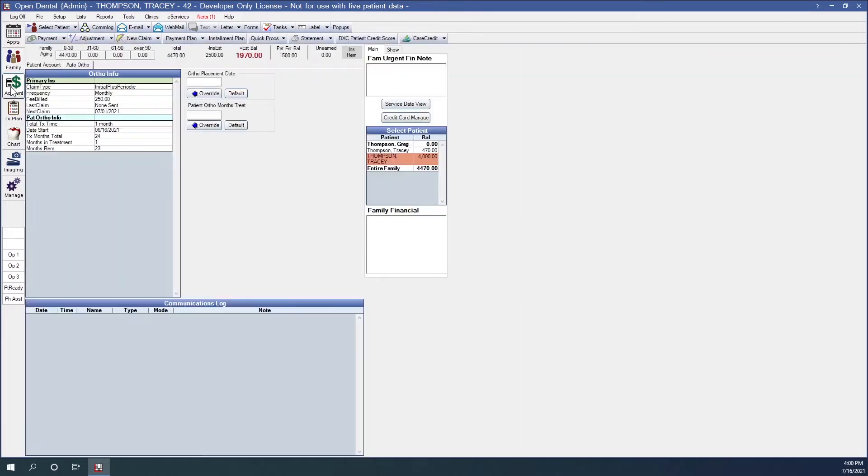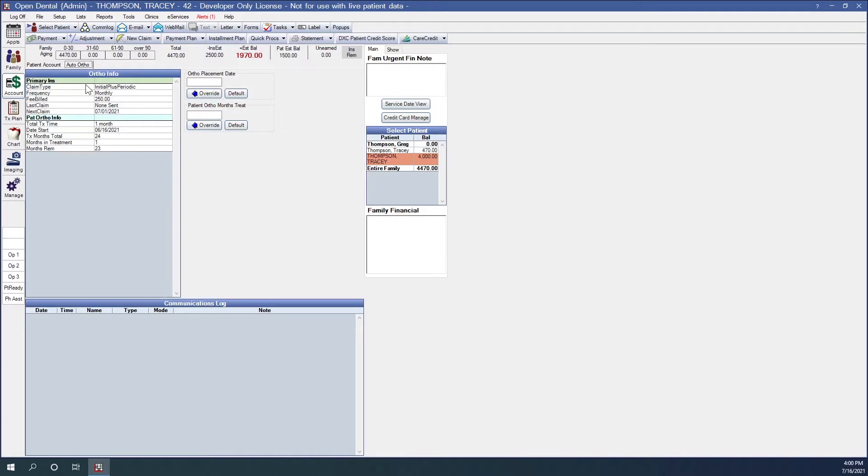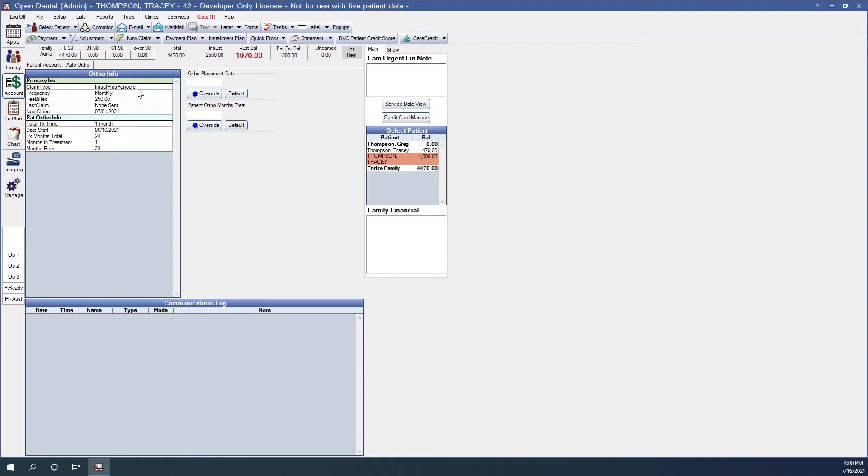So let's move on to the account module and the auto ortho tab. So you'll notice that we have this new tab now in the account module. It's right next to your patient account, which is what you are used to looking at. The information in this window is largely informational, but you can still customize this on a case by case basis. What we're looking at here is our insurance information. This will list for primary and secondary if there is secondary on the account. In our case, we have only primary. It will show us our claim type of initial plus periodic as selected from our insurance plan. The following fields may also show with our initial plus periodic we will see all of these. Monthly is the frequency at which we will be billing periodically at a fee of $250.